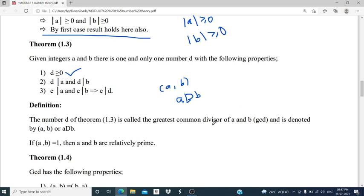If the GCD of A and B is 1, then we say both integers are relatively prime — that is, there are no common factors for A and B, and the largest common factor is 1.